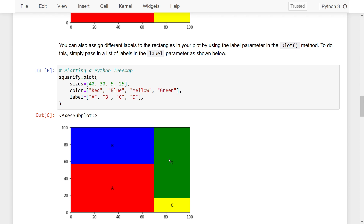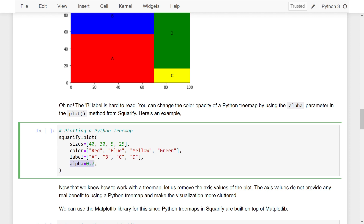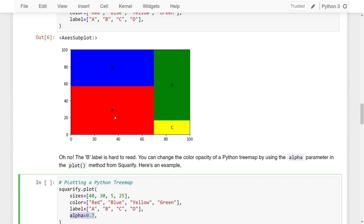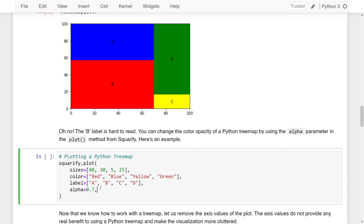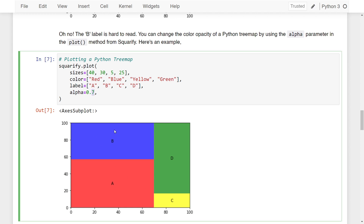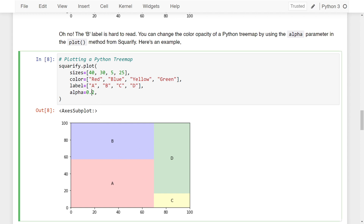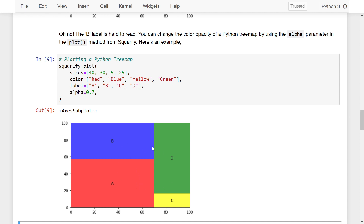One thing that stands out is that label B is a bit hard to read, so let's decrease the opacity of the colors using the alpha parameter. By default, alpha is 1. I'm setting it to 0.7. If I run this, you can see the opacity has decreased. If I decrease it further to 0.2, it becomes much more faded. I'll leave it at 0.7 so you can clearly see both the colors and the labels.